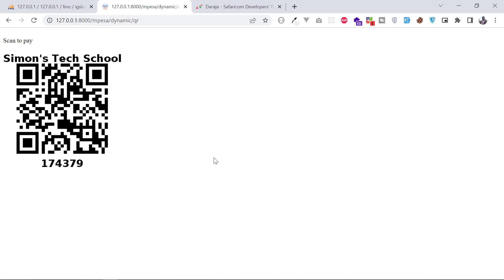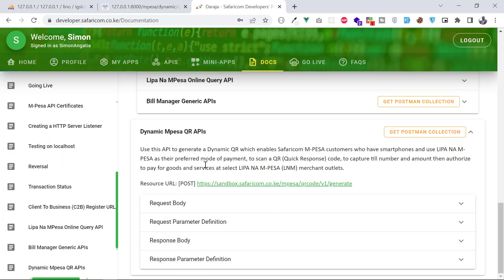I don't know if anyone else has covered this Dynamic QR Code API — I think I'm the first one. Let's go right into the documentation. It says: use this API to generate a dynamic QR which enables Safaricom Mpesa customers who have smartphones and use Lipa na Mpesa as their preferred mode of payment to scan a QR code — QR standing for Quick Response code — to capture till number and amount.